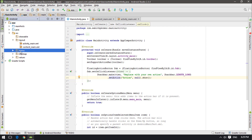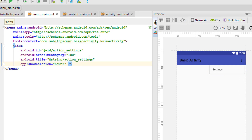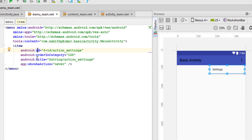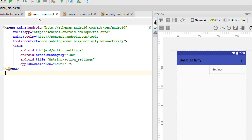In the project structure there is a new folder called 'menu' containing menu_main.xml. It has one menu item: Settings. Like buttons and views, menu items have an ID. There is also an orderInCategory attribute set to 100, which is used when you have more than one menu item. The title is pulled from strings, and the showAsAction attribute is set to 'never' by default — changing it to 'always' would show the item directly in the Toolbar.